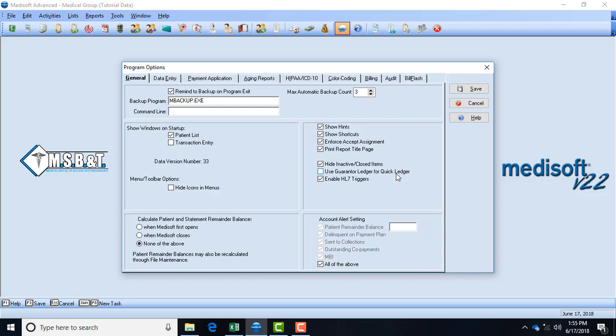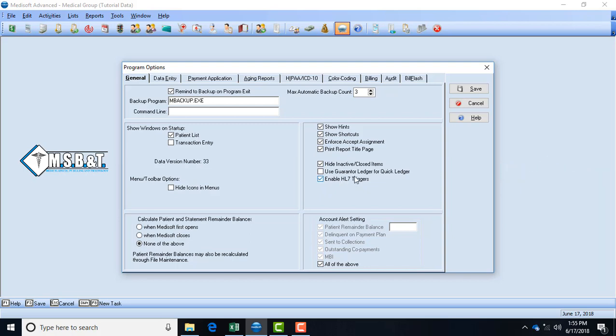The enable HL7 triggers should only be checked if you have an electronic medical record hooked in with your Medisoft, because what this allows it to do is to transfer information from Medisoft to your electronic health record and for your electronic health record to transfer it back to Medisoft so that they work cohesively together.